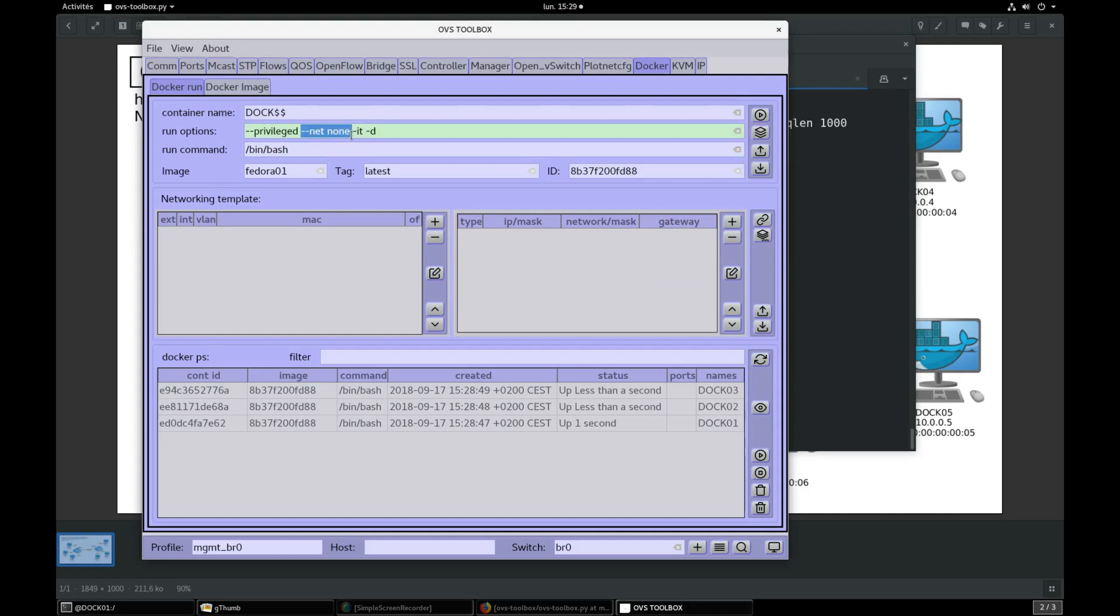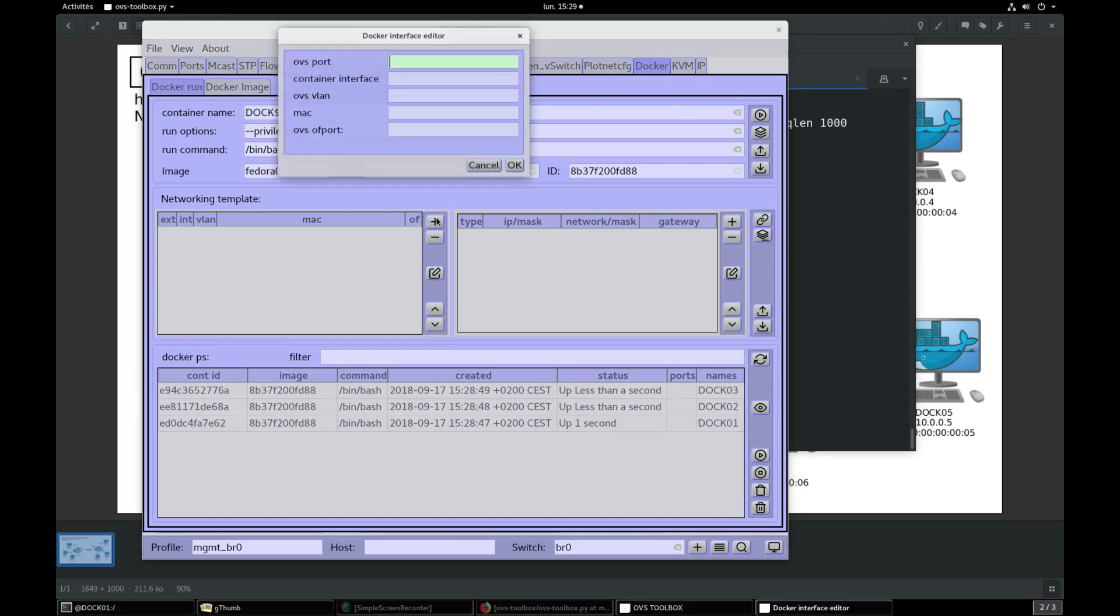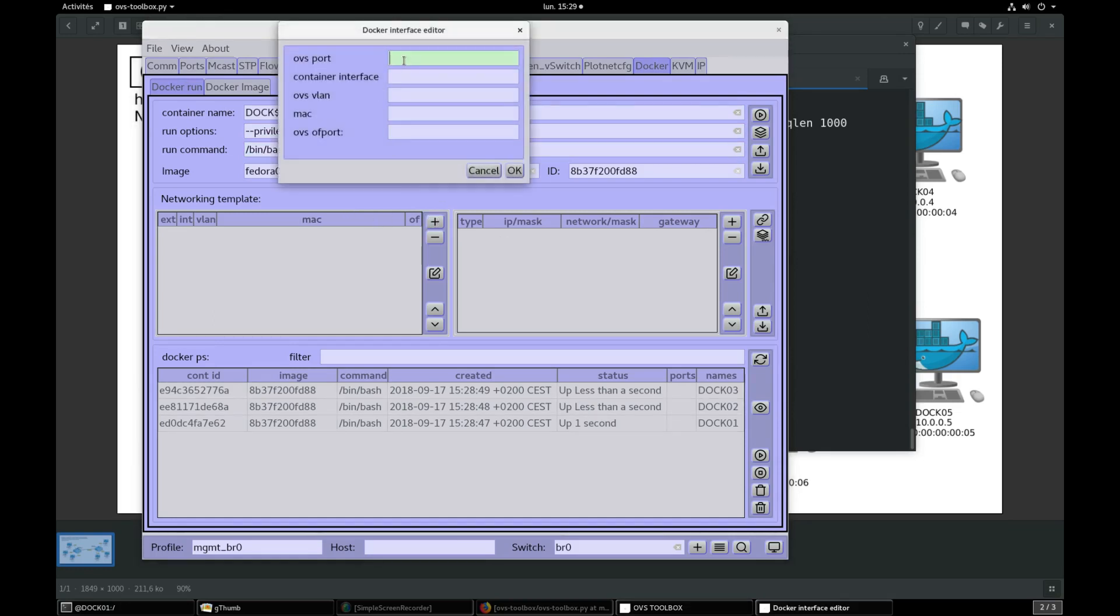So now let's create an interface template for our containers. Push plus button, enter the export name p something, container interface name inside container if0. MAC address aa00000000 something.